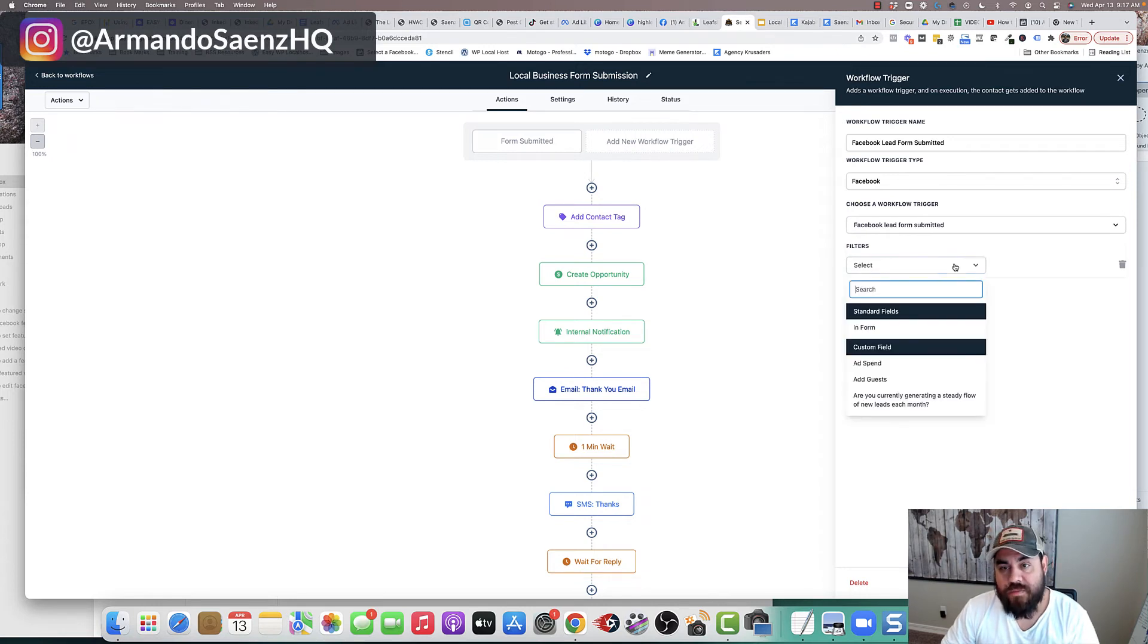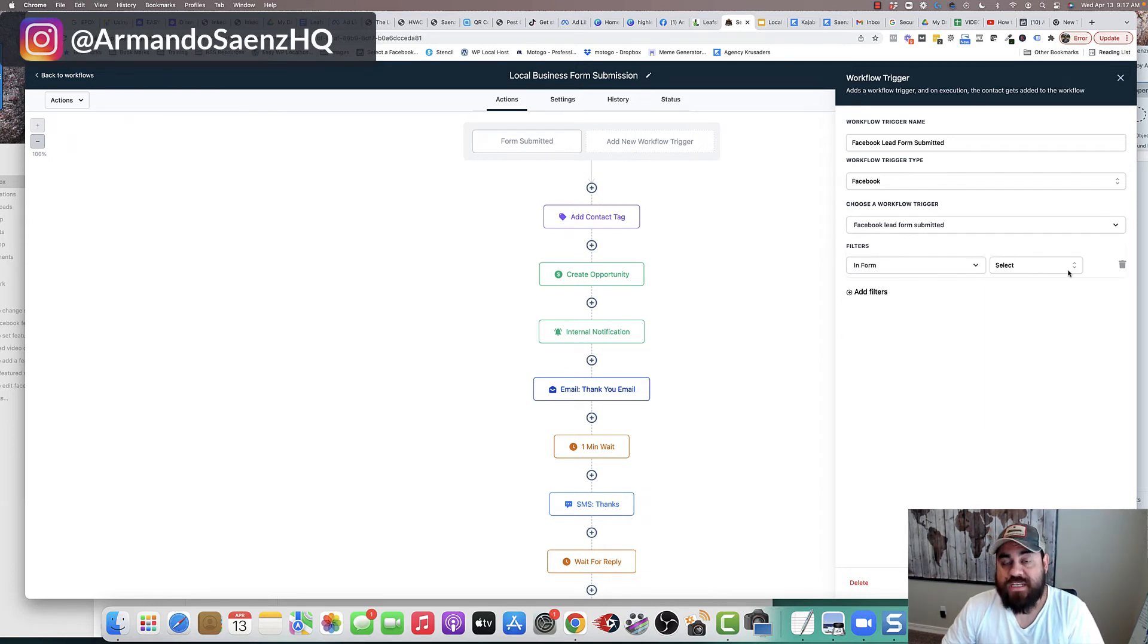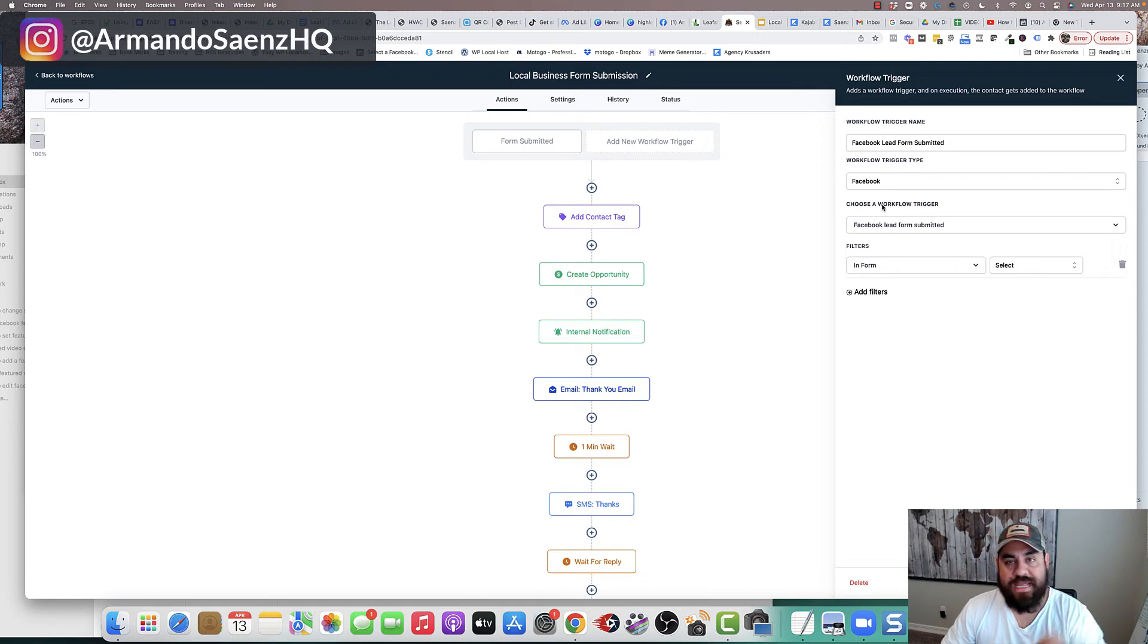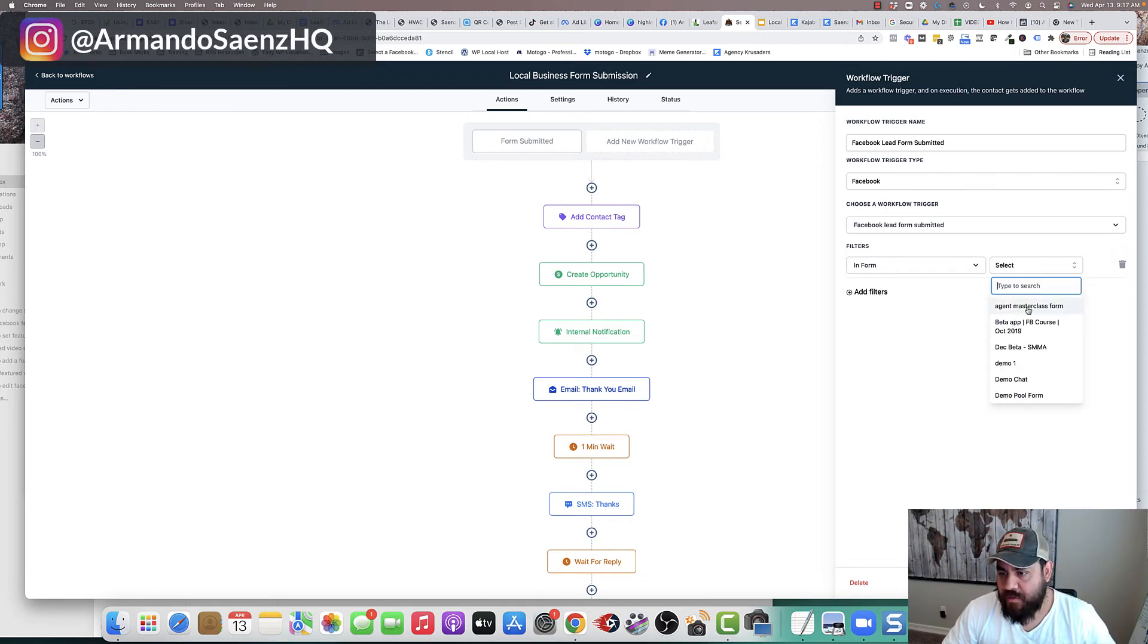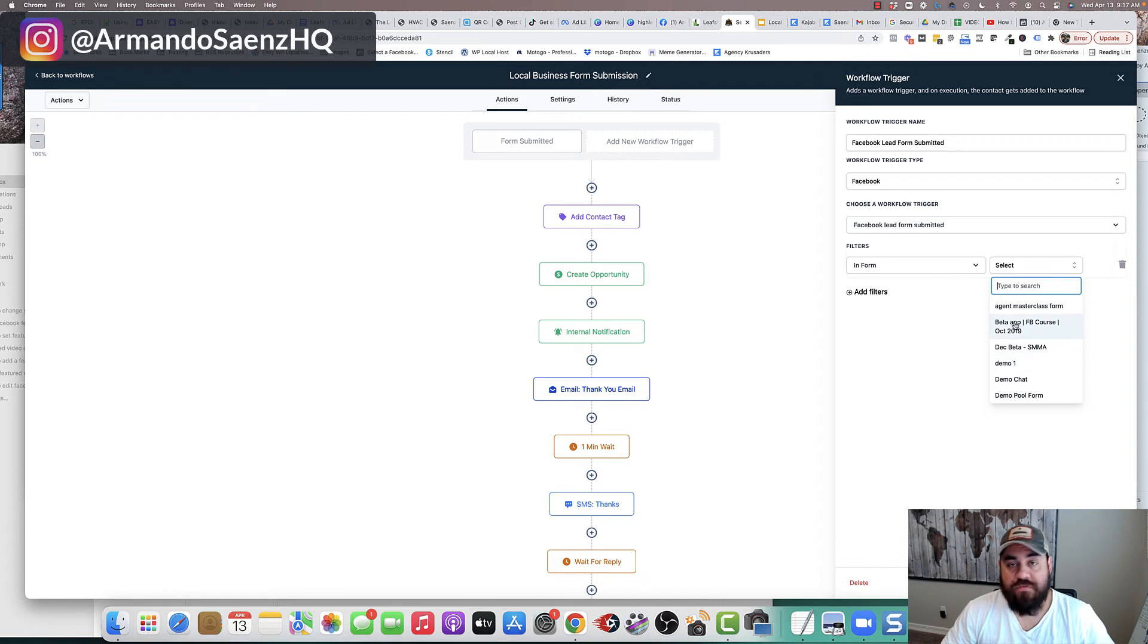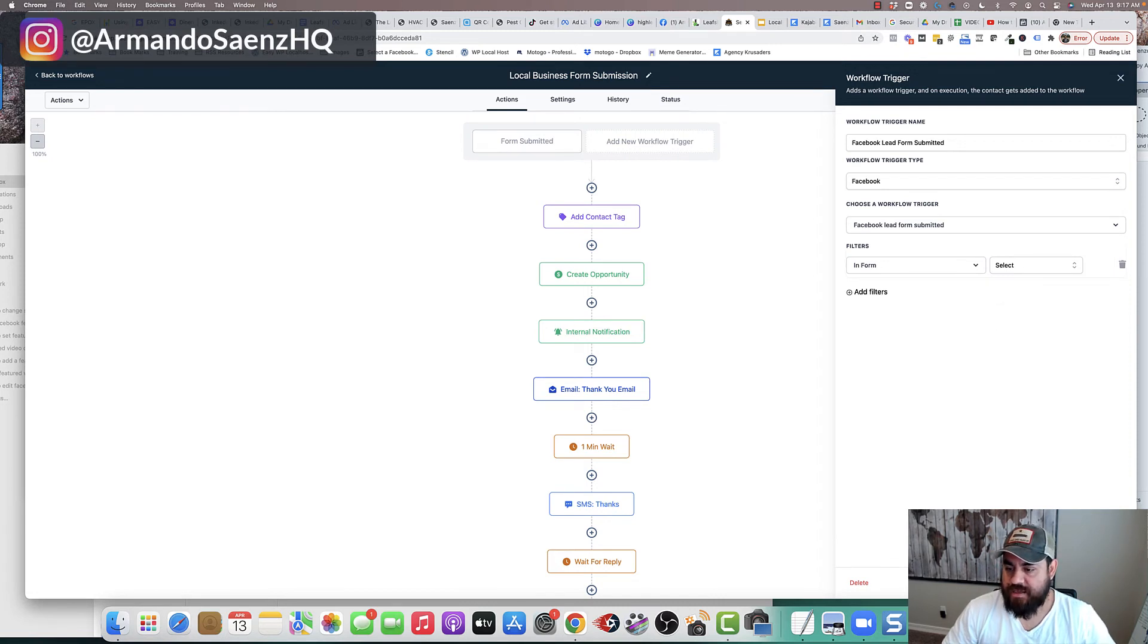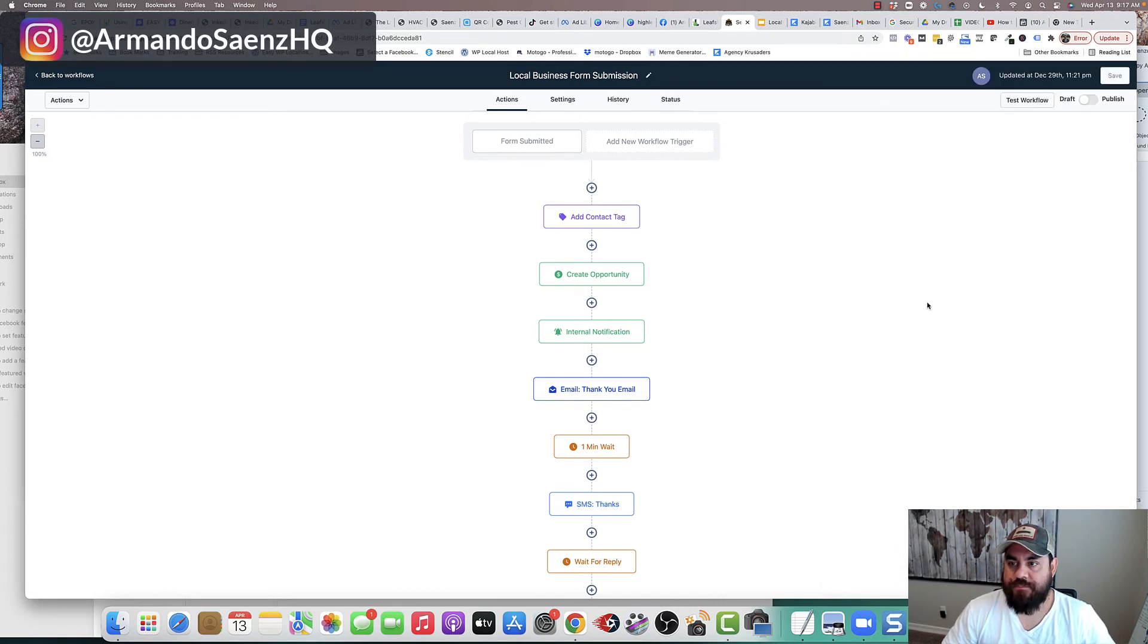And we tell this tool that basically we want to import leads from Facebook right here, and we want to tell it that somebody submits a form and we want to pick the actual form that we select. So in other words, if I've got my account tied to this, then I want to tell it, hey, pick from this form that's one of these forms in here and then click save trigger.